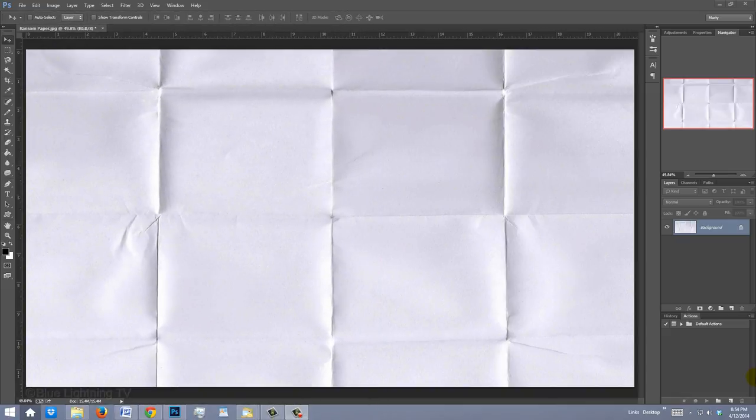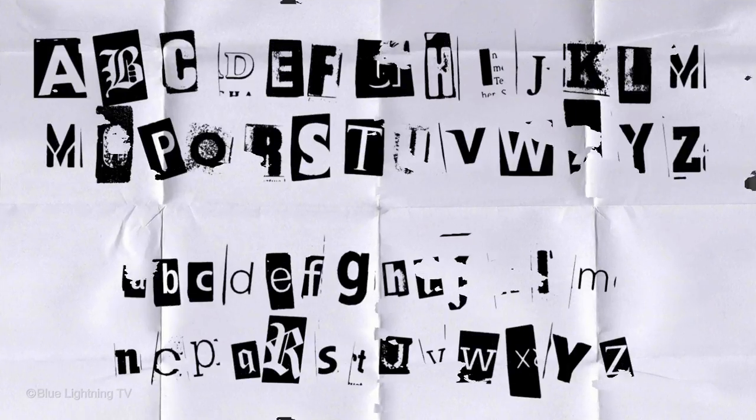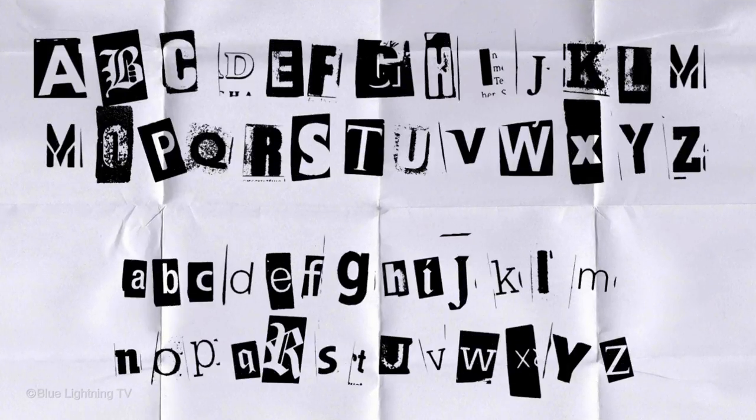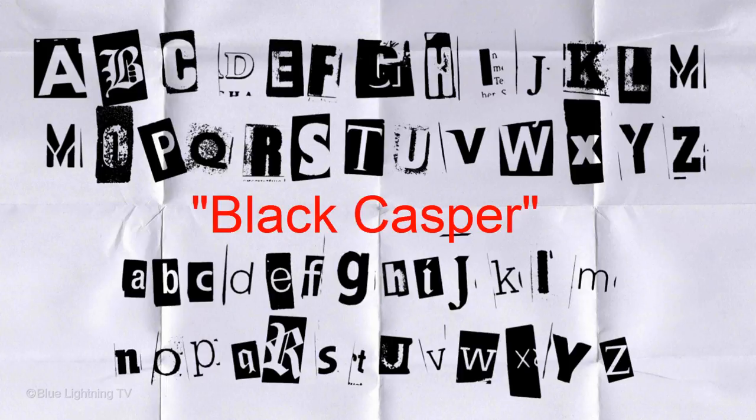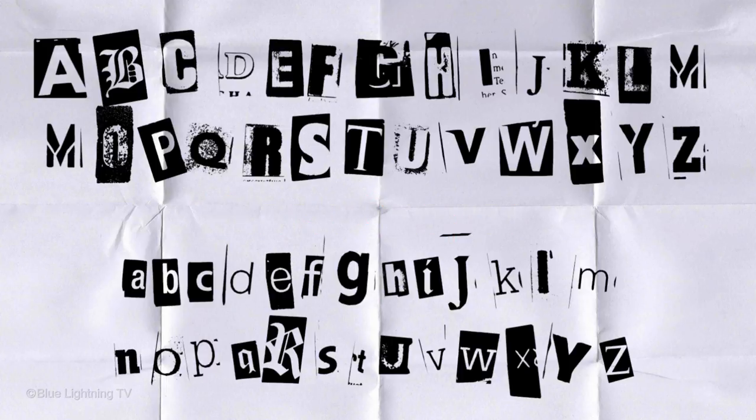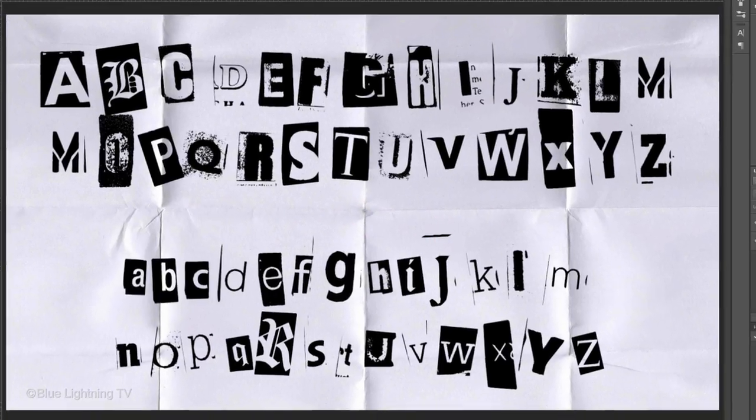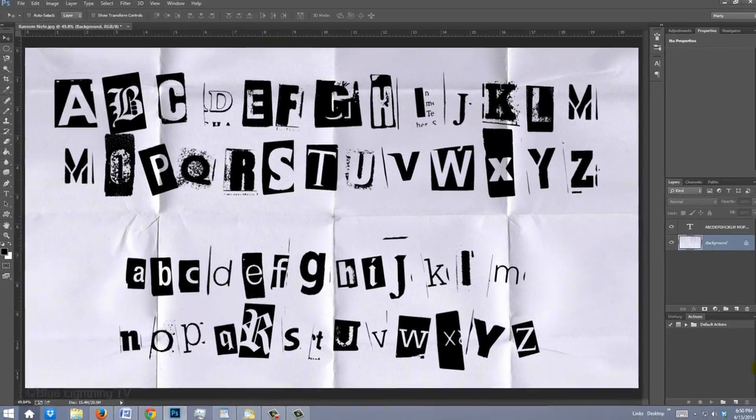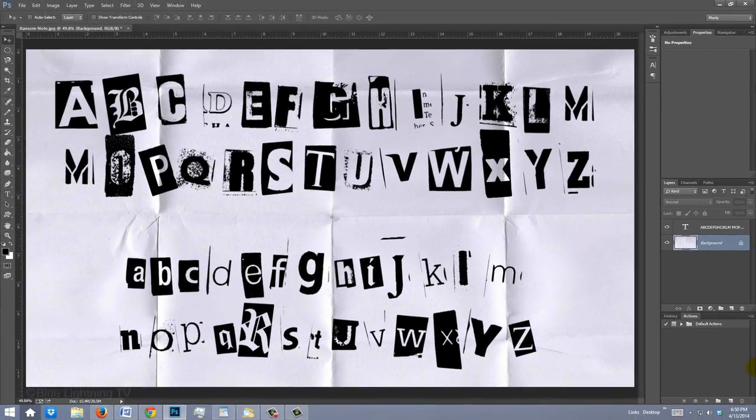I provided this folded paper image whose link is located in the video description or project files. I also provided a link to the font we'll be using called Black Casper. Feel free to use other similar Ransom Note fonts.